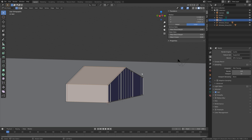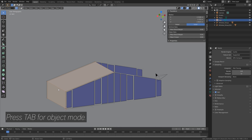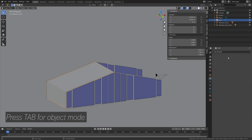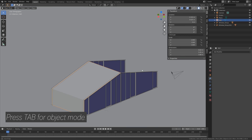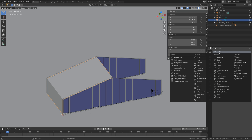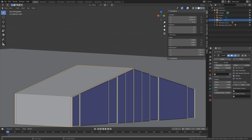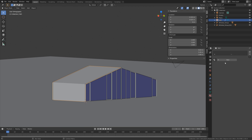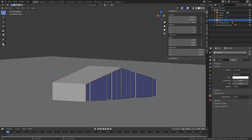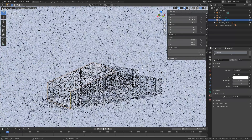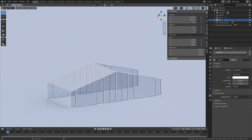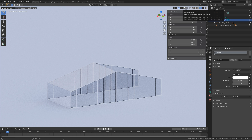Next we're going to go back to object mode and add two different modifiers. Press Tab for object mode, go to the modifiers, and add the solidify modifier to add some thickness to the object. Give it a positive value of around 0.01. Then add a simple glass material and go into rendered view. It looks great, especially when we hide the overlay. Go back to solid view and save before we continue.